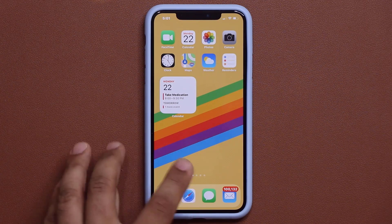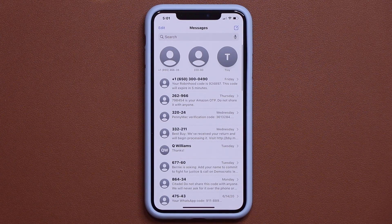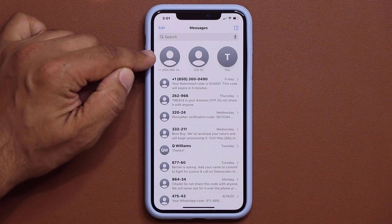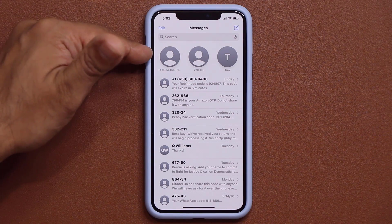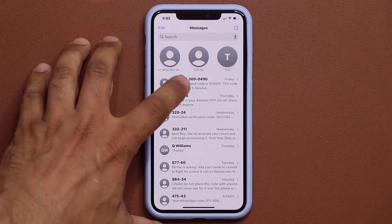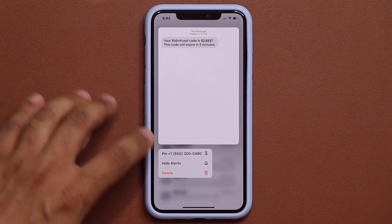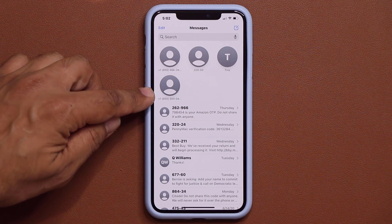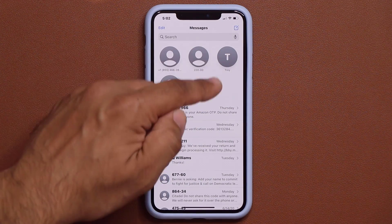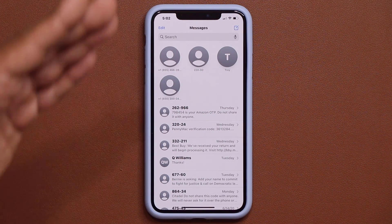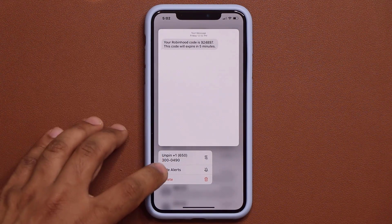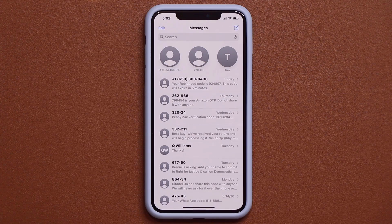Now let's talk about Messages. We now have pinned messages. Press and hold on a conversation and select 'Pin to Top' — it appears at the top for your favorite people or important conversations. To unpin, press and hold again and select unpin — it goes away.